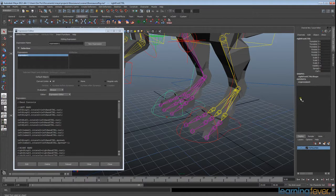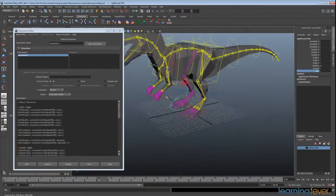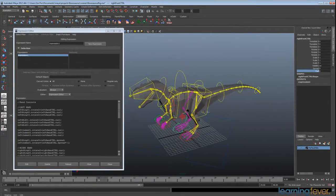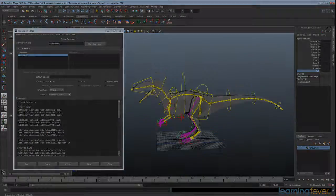We have our spread and curl on one foot, and checking our other foot we have our spread and curl as well — brilliant. That's everything set up for this rig. We're going to look at doing a basic walk cycle and using that as a debugger to make sure we've ironed out all the kinks in our rig. See you in the next lesson.